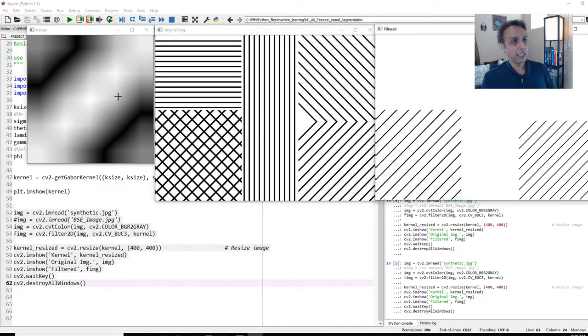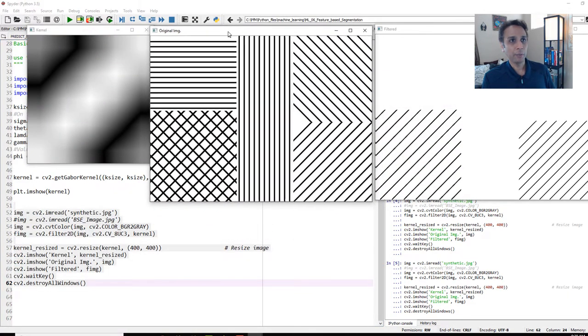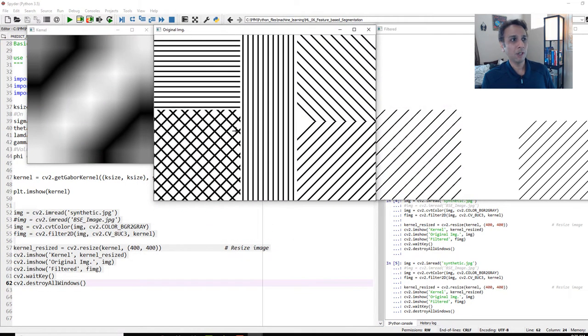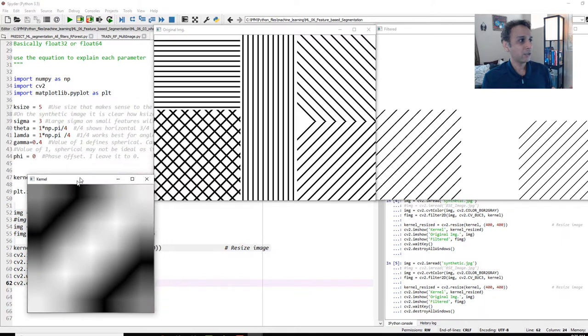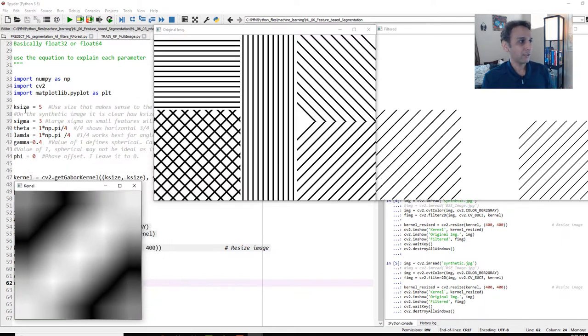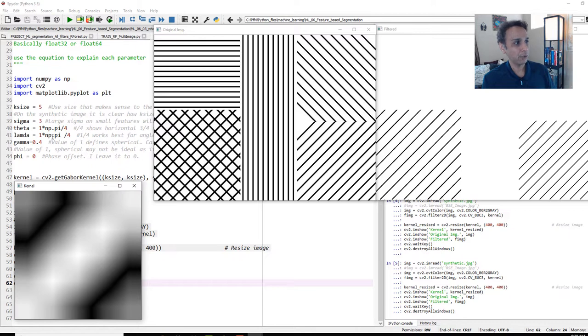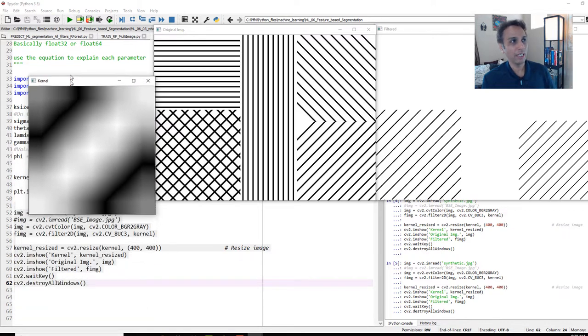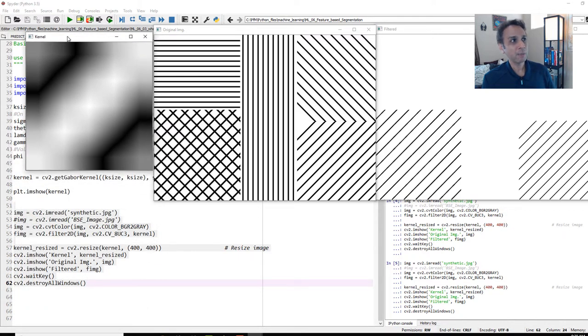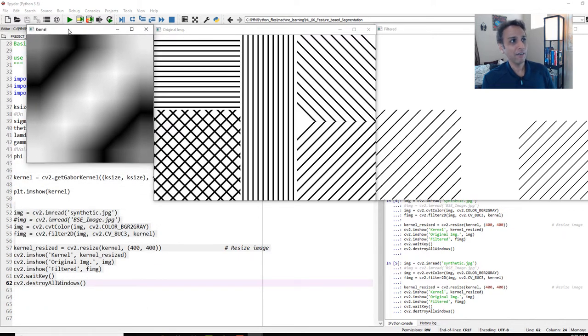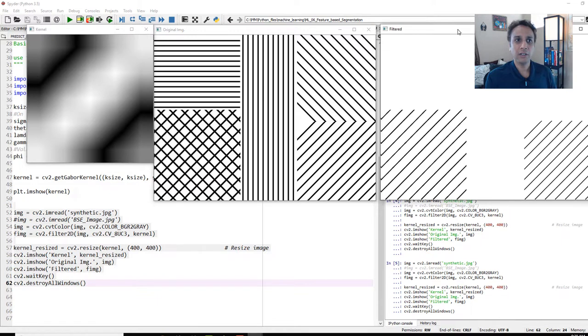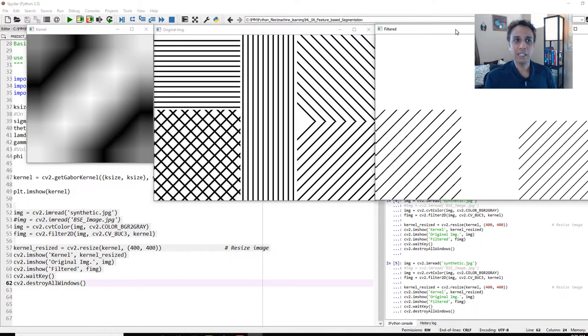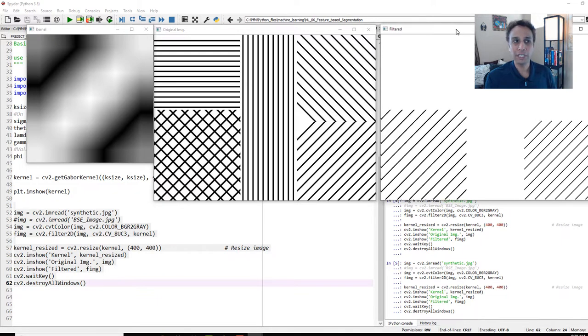Here is the input image right here. This is my input image with all these lines, and I did that for a reason. And on the left-hand side is the kernel that got generated using these features, with a kernel size of 5, sigma 3, theta equals to pi over 4, and lambda is pi over 4, gamma 0.4. With that specific values, this is the filter. And when this gets applied onto the image, this is the response right here on the right-hand side. This is the filtered image.